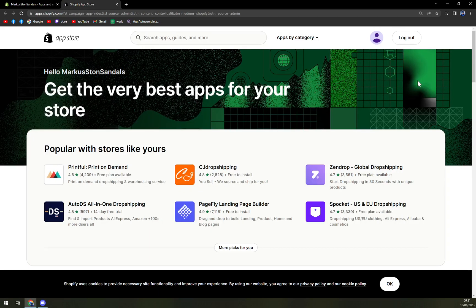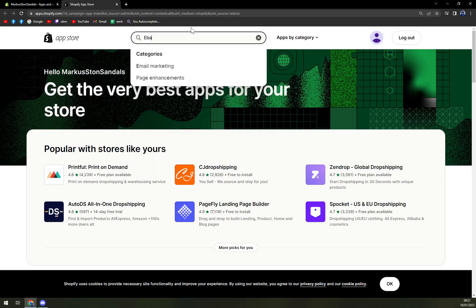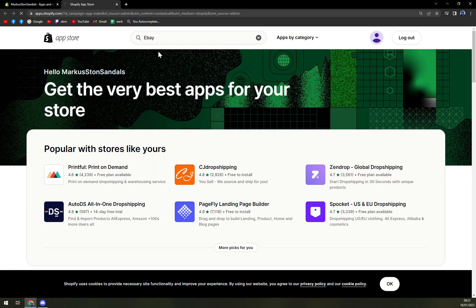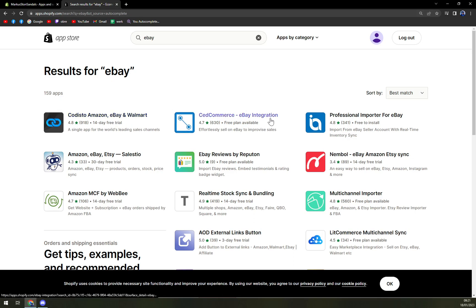Once we click on the Shopify app store, we're going to write down eBay. Right now I'm recommending you using the Codisto Amazon, eBay and Walmart, which is a pretty nice option, or Setcommerce, which is eBay integration.